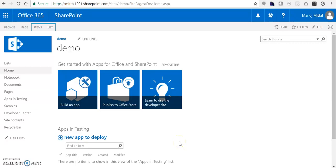Hello friends, I am Manoj Mittal. Here we are going to learn how to fetch the Azure SQL database data into SharePoint Online using BCS services and the Secure Store Services. So let's get started.